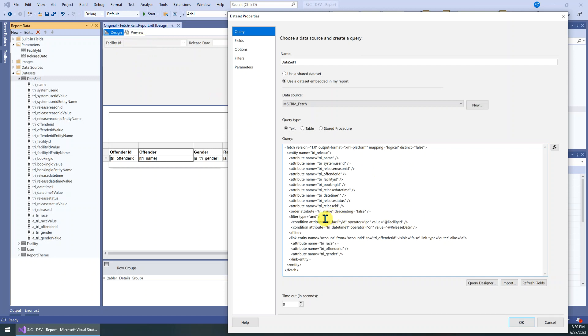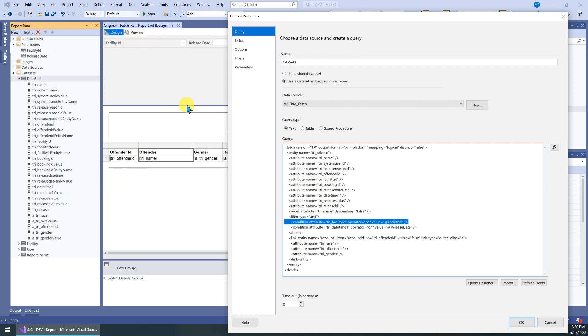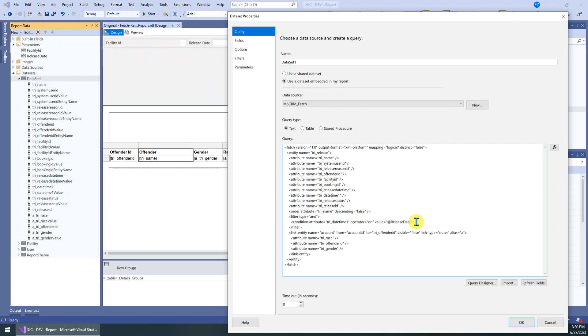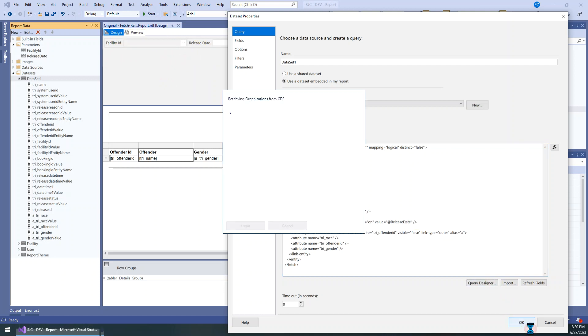So the first change we need to make is we just remove the filter for this parameter. That means we will retrieve all the records just based on the other conditions. We just remove this filter and click OK here.